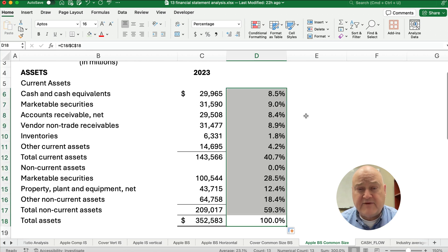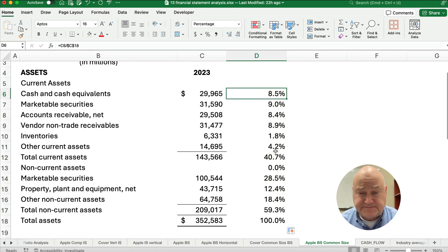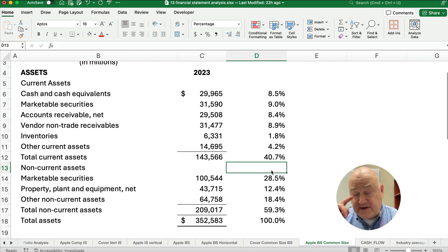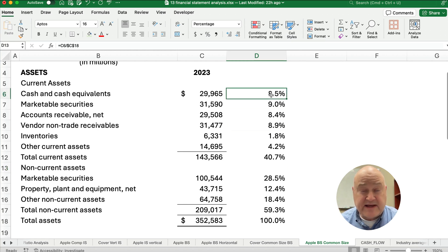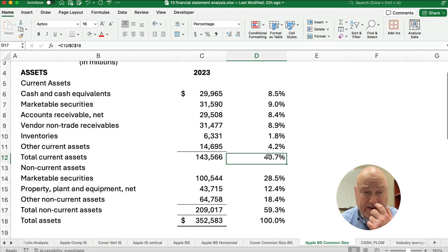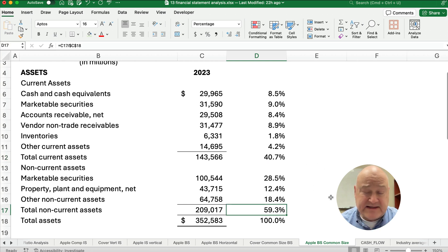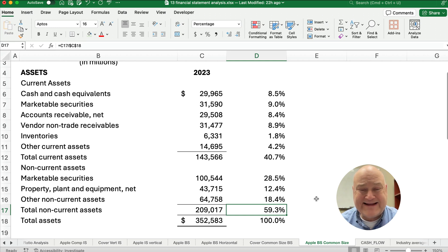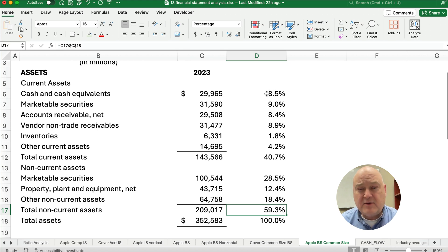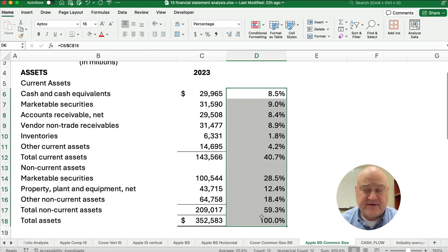But let's look at the components of all the assets here — what percent of the assets are each one? You can see the cash takes up about 8.5% of the assets. The biggest component, 40%, is current assets, but almost 59.3% — almost 60% — is non-current or long-term assets. So you can see quickly how the components of the assets are made up.